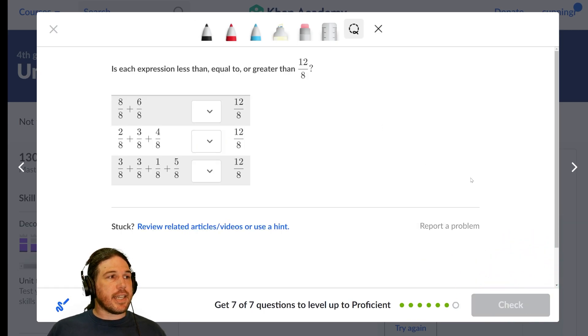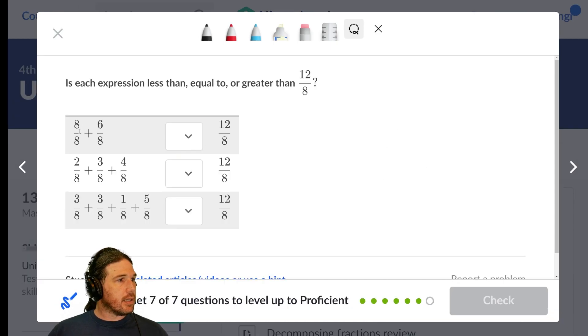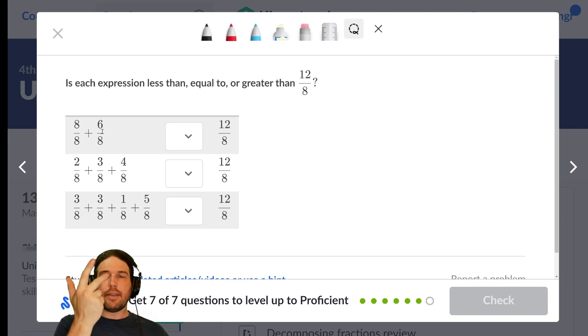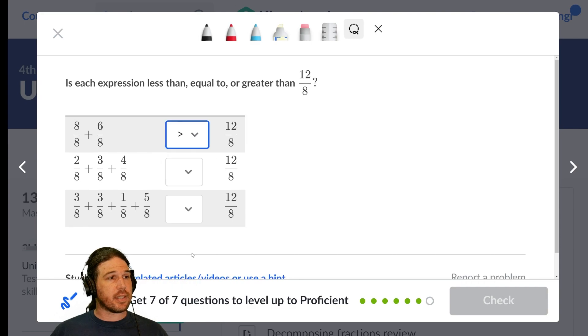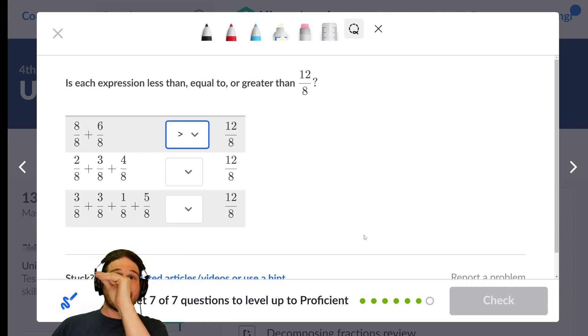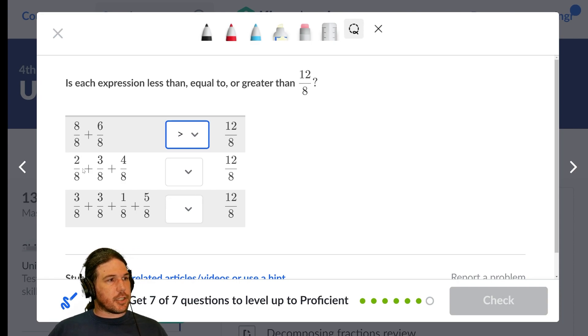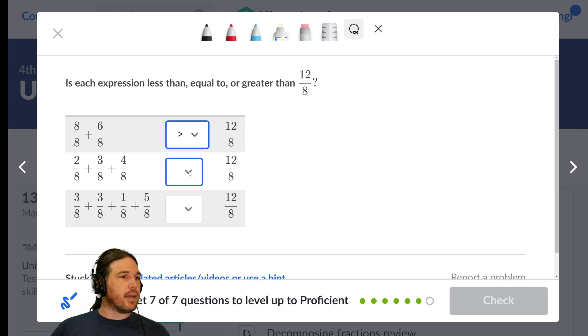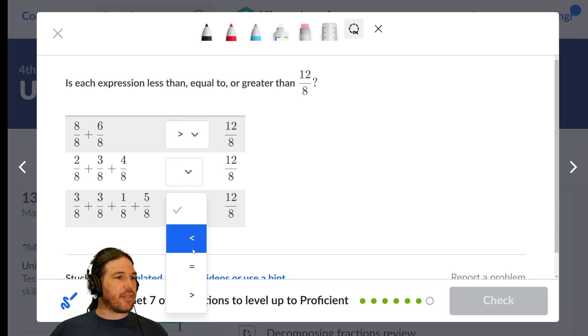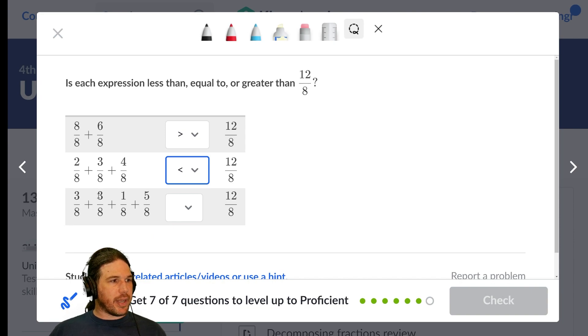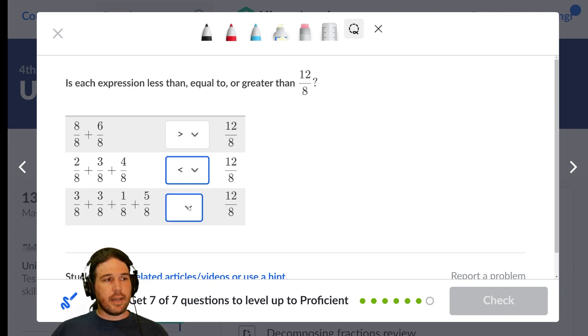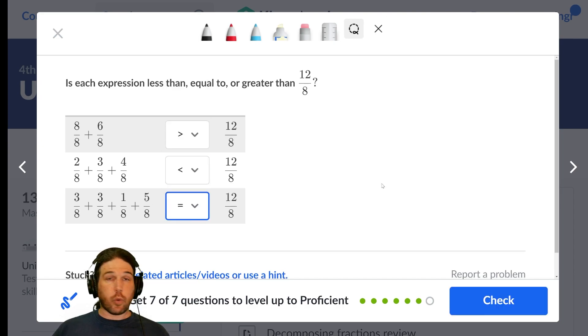Is each expression less than, equal to, or greater than 12 eighths? Well, let's see. 8 and 6, 8, 9, 10, 11, 12, 13, 14. That's bigger than 12 eighths. So the alligator will bite the bigger side. Let's see. 2 and 3 is 5, and 4 is 6, 7, 8, 9. 9 eighths is less than 12 eighths. And then here we've got 3 and 3 is 6, and 1 is 7, and 5 is 12. So I believe we get 12 eighths exactly.